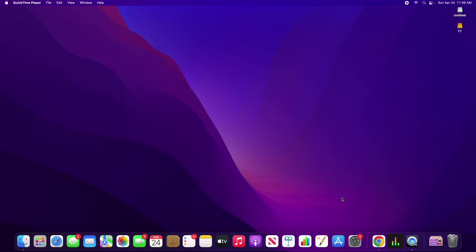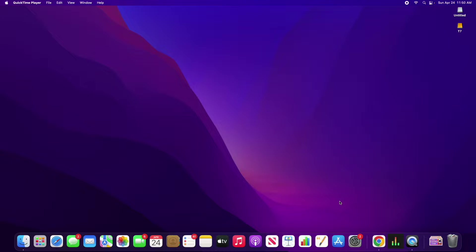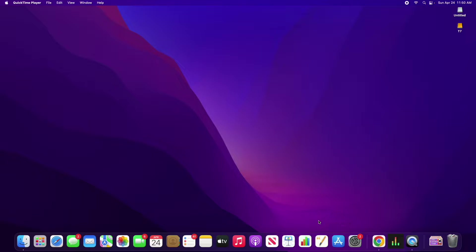Hello, today I'm going to show you how you can get Notability on any Apple computer. So I'm on my iMac right now, but this is also going to work on a MacBook, the Mac Towers, pretty much anything.